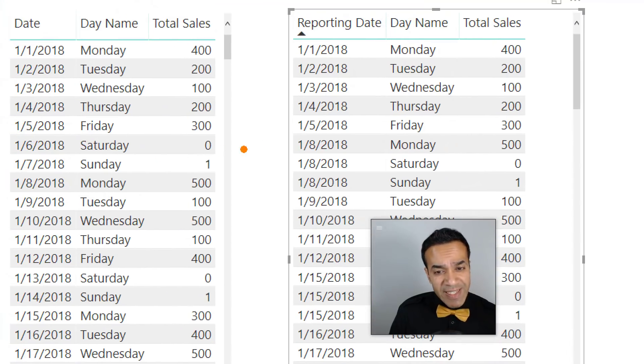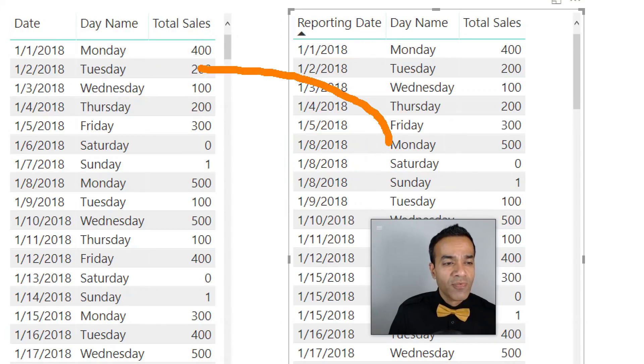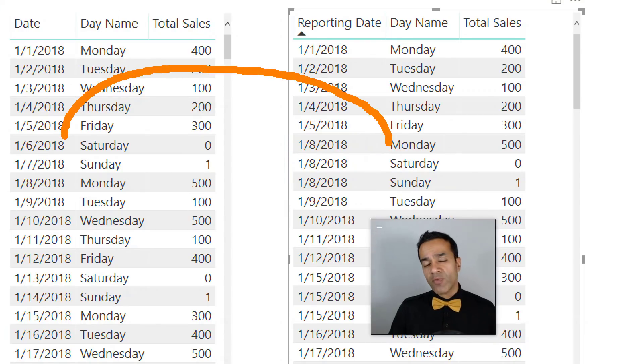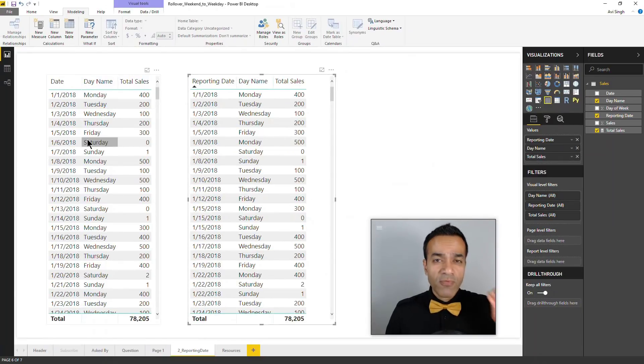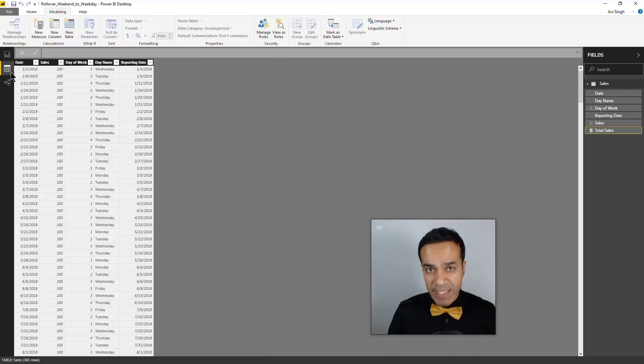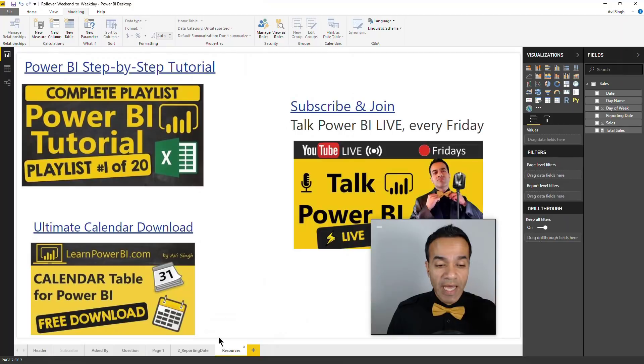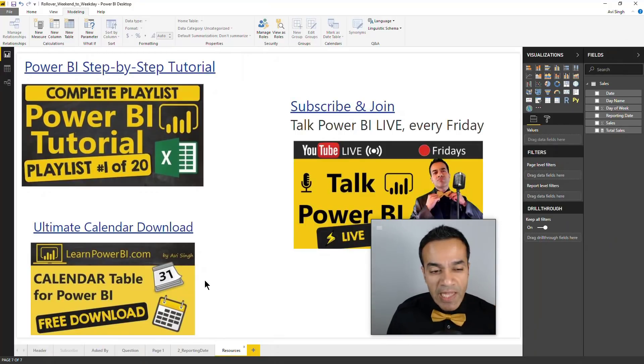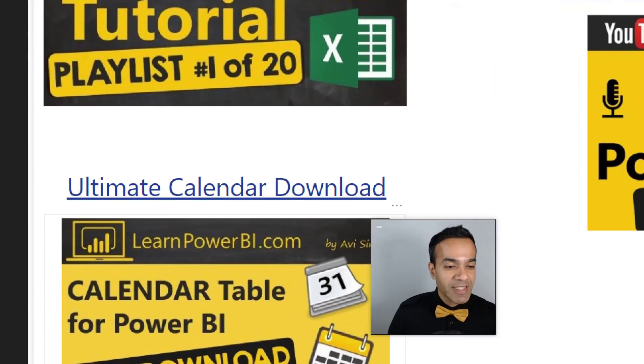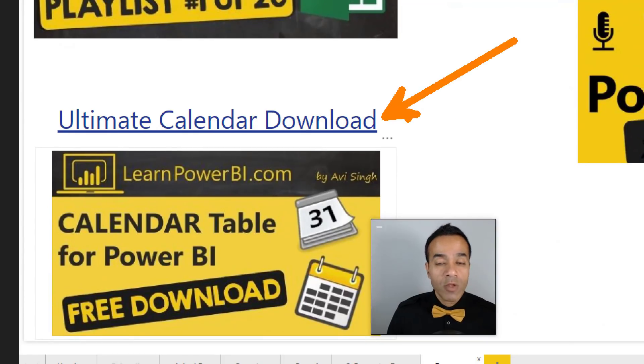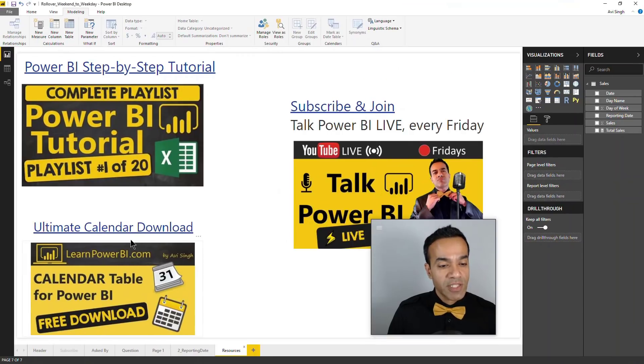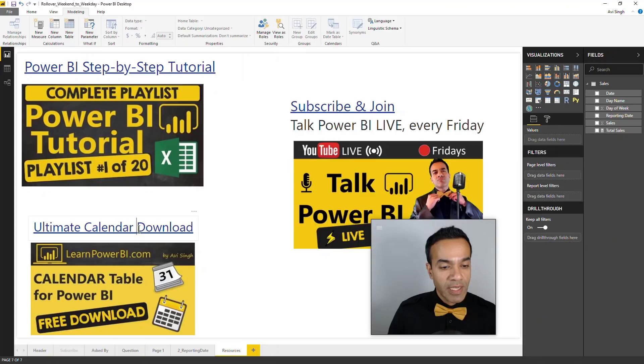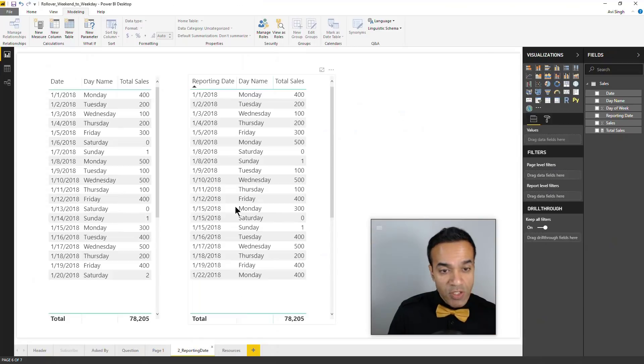You might feel like you need to do a lot more work in this table itself to fix that, but the right way to do it is to have a calendar table. If you're looking for a calendar table, I have the ultimate calendar table available on my channel. Just look for ultimate calendar download or click the link in this file.